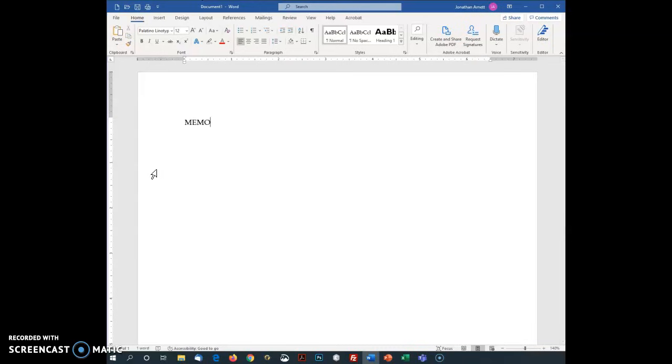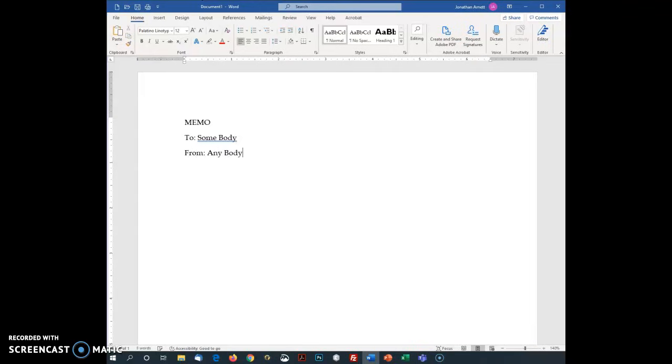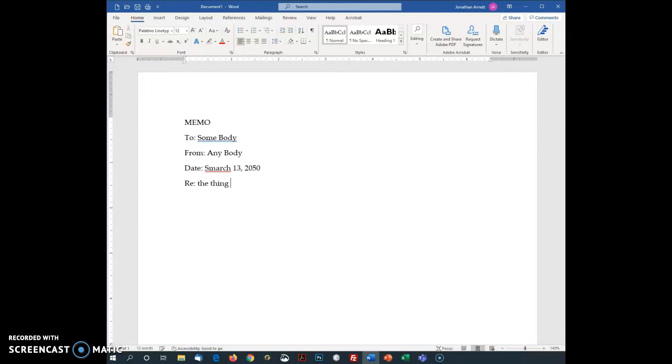After that I'm going to put a 'To'. So this will go to somebody, is from anybody. The date is March 13th of 2050. It is regarding the thing you wanted me to do.